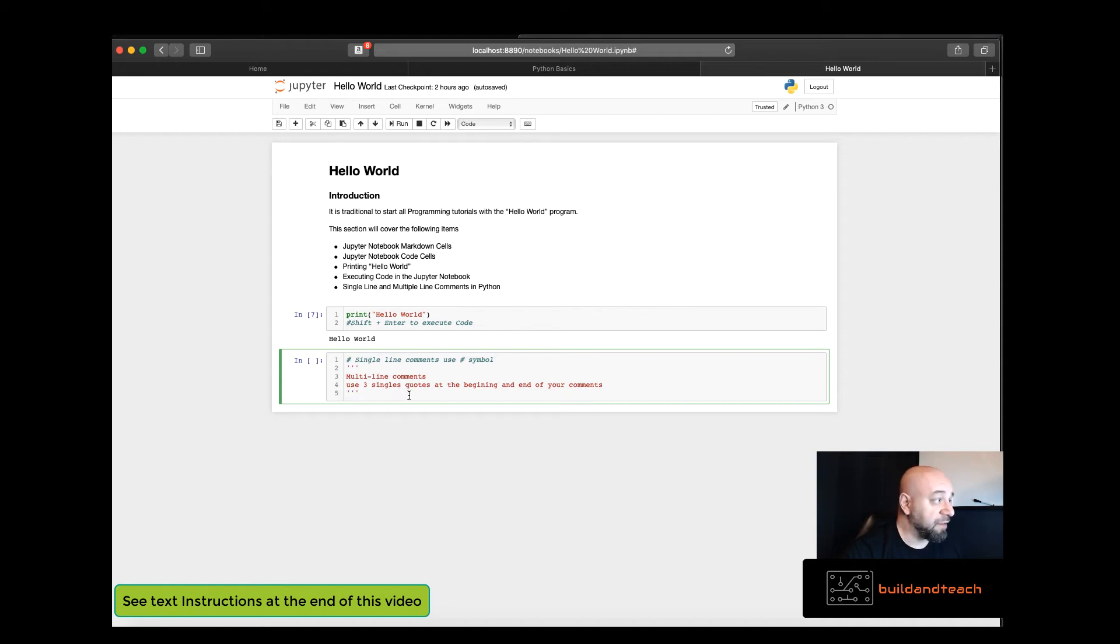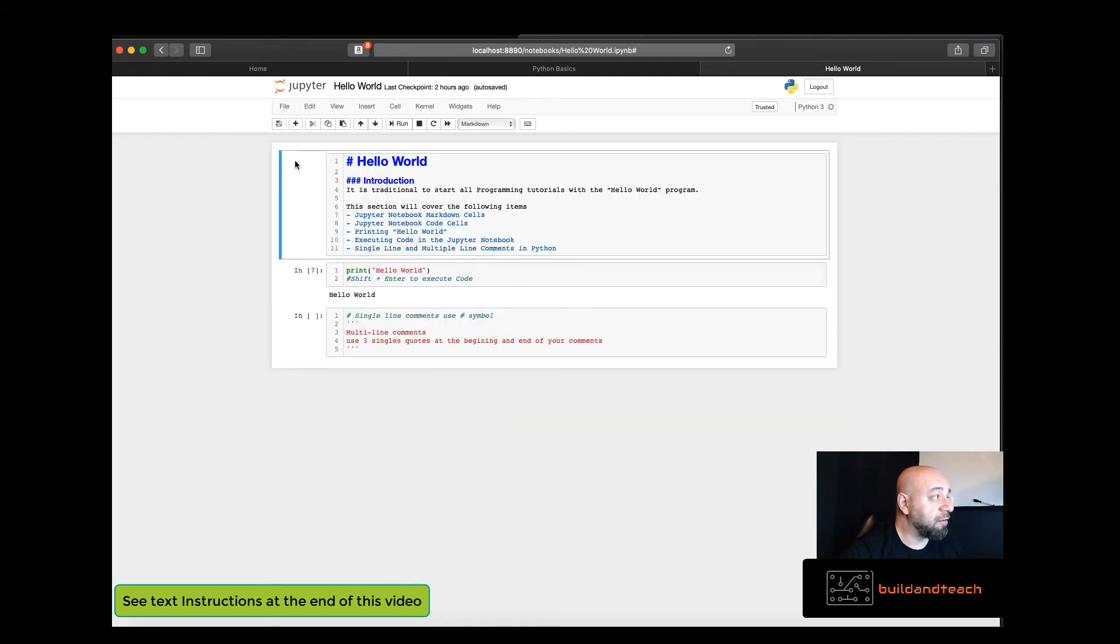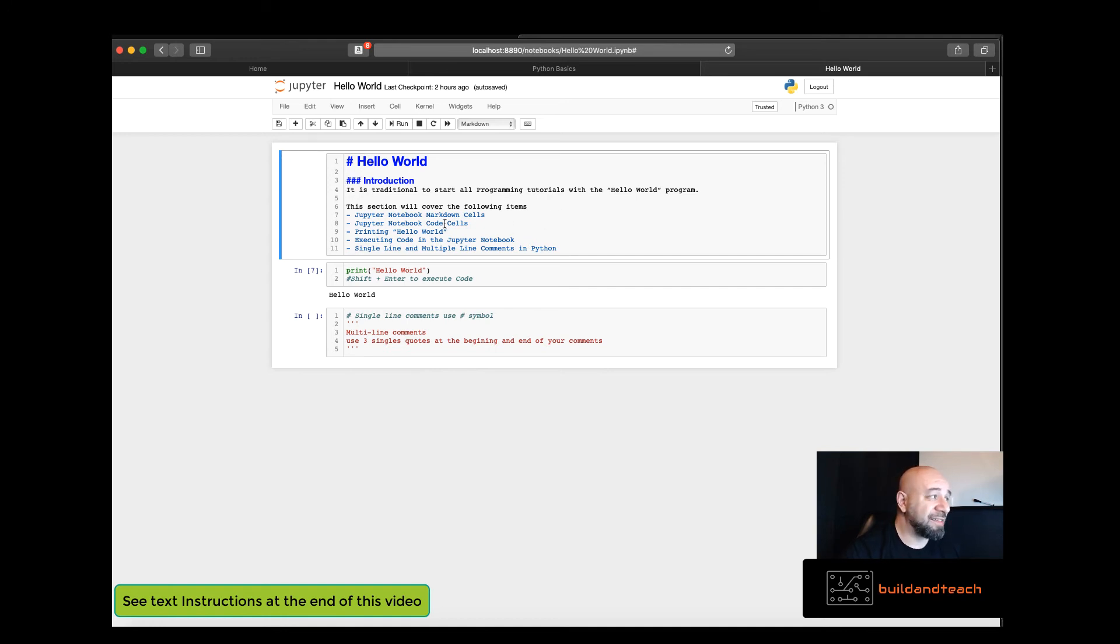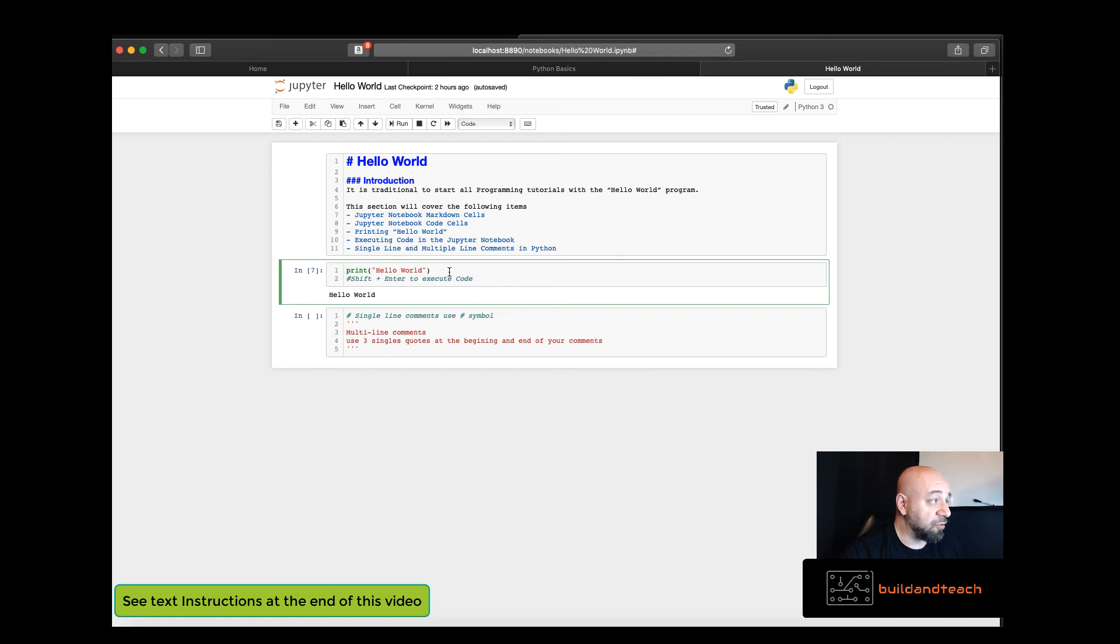Now give these a try. Give the markdown a try. Try to create a header one, header two, header three, header four. Try to create some text maybe some bullets and then try the Hello World program.